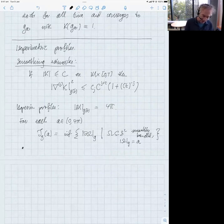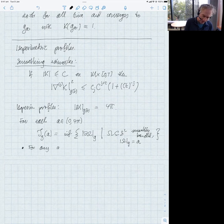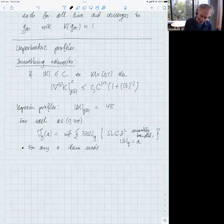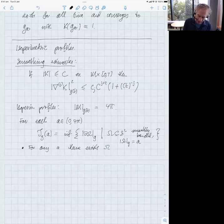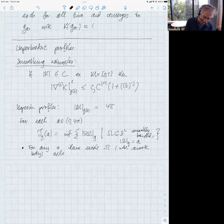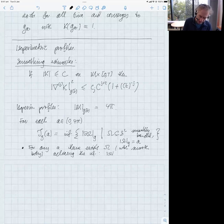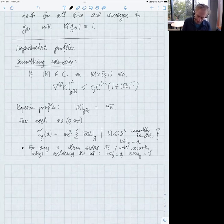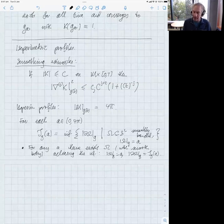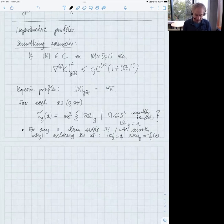So we're minimizing perimeter over all sets of a fixed area, and that defines this isoparametric profile. In the two-dimensional case it's easy to show that for any value of the area there exists an isoparametric region — a smoothly bounded Ω achieving the infimum — with area equal to a and perimeter equal to the isoparametric profile of a.